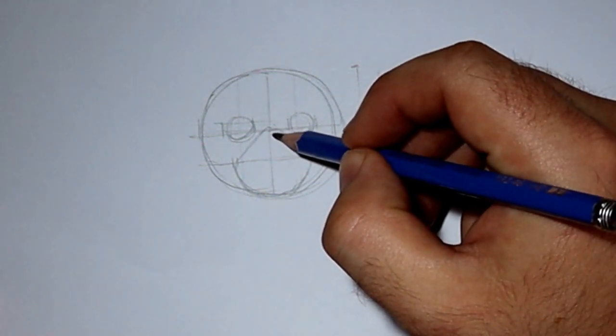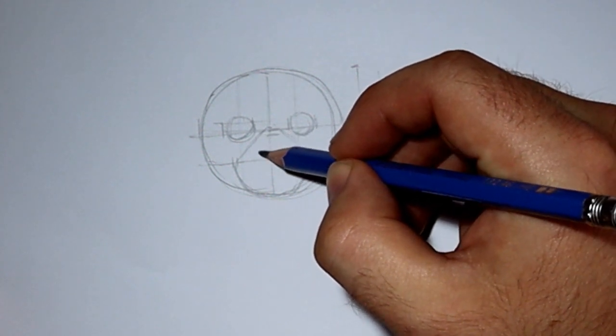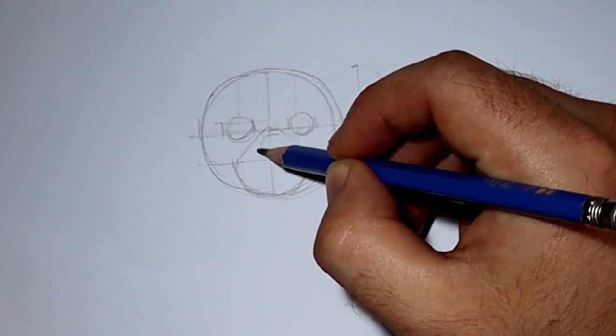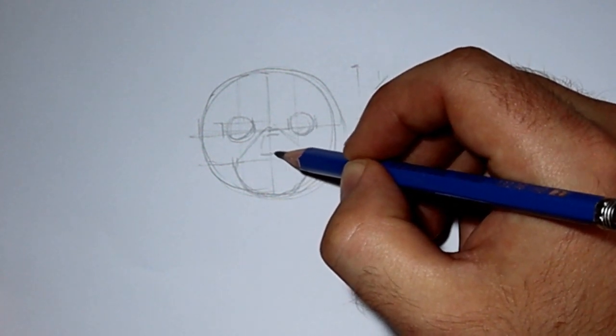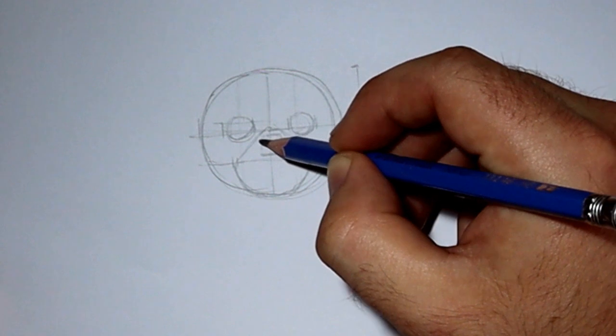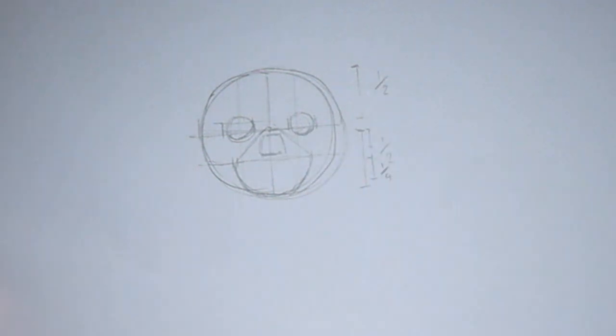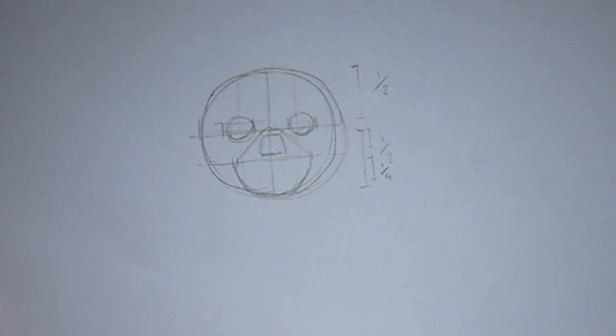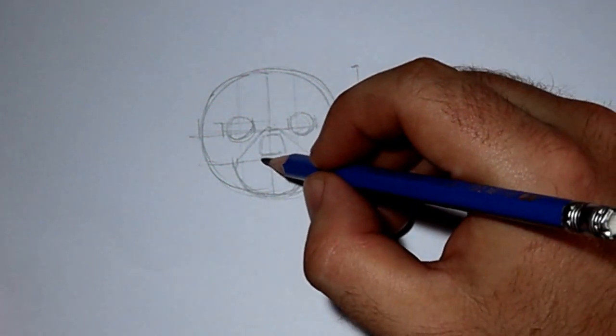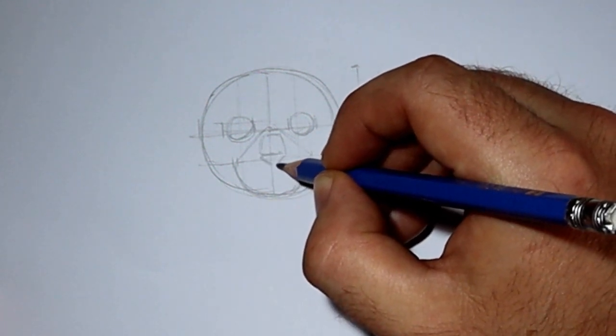Next, near the base of the eyes to the midpoint of that line, you're going to draw a little box. This is going to be for the cat's nose. Underneath that, draw a little triangle shape. And that is the cat's nose.